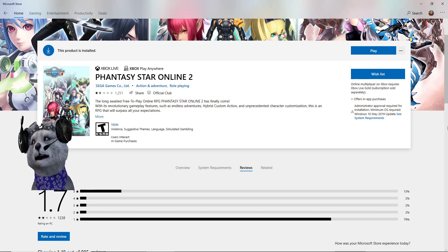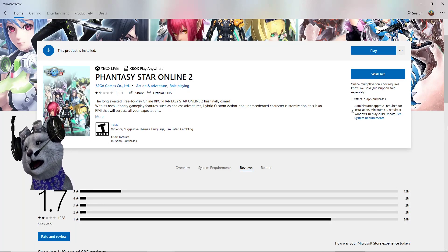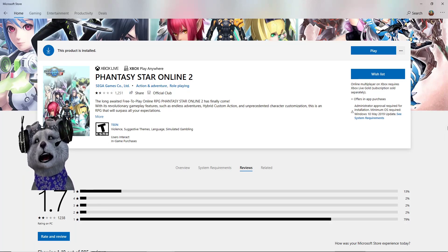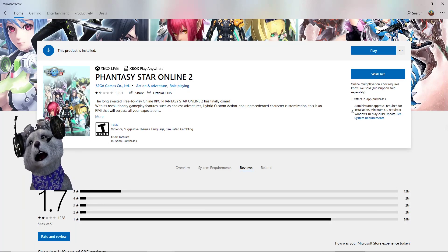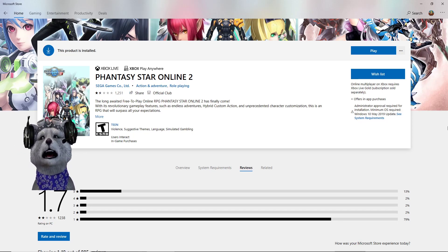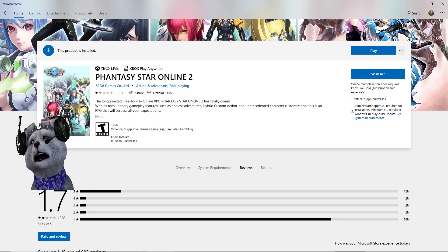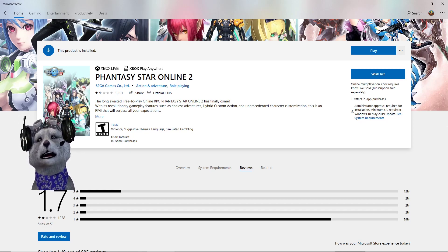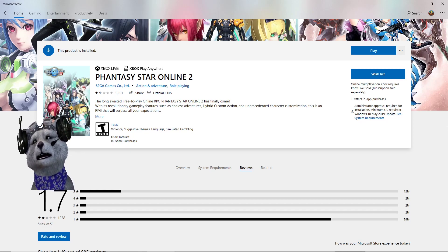Alright, welcome back. This is Minyak. Today we are going to talk about some of the problems installing Phantasy Star Online 2.